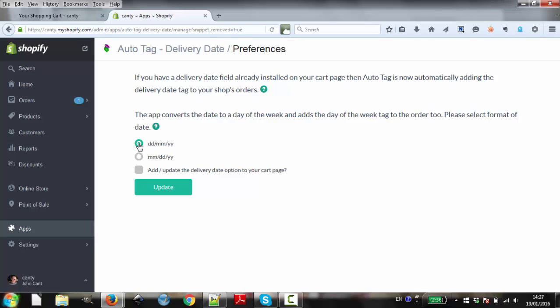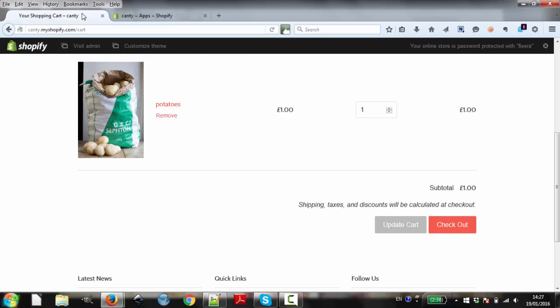It automatically tags orders with both date and day of the week. But for the app to calculate the day of the week, it must be told what format you use the date. Select the appropriate checkbox.